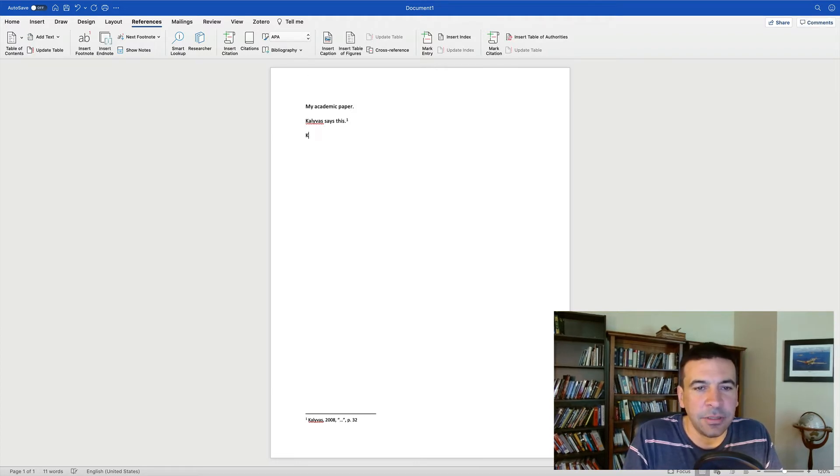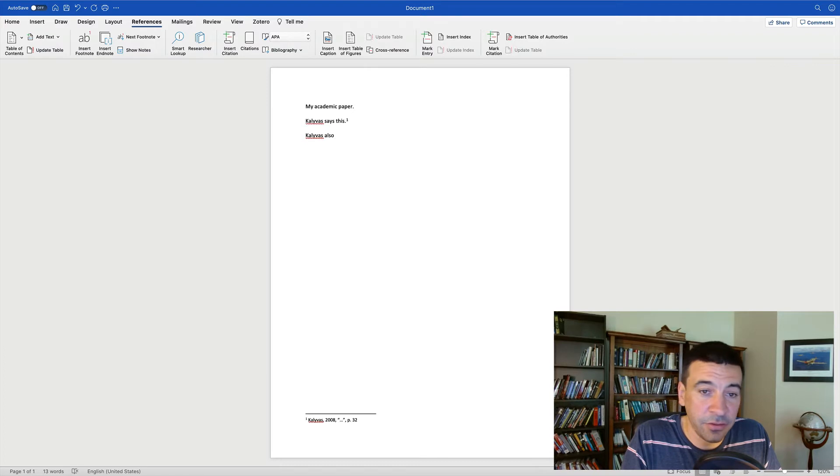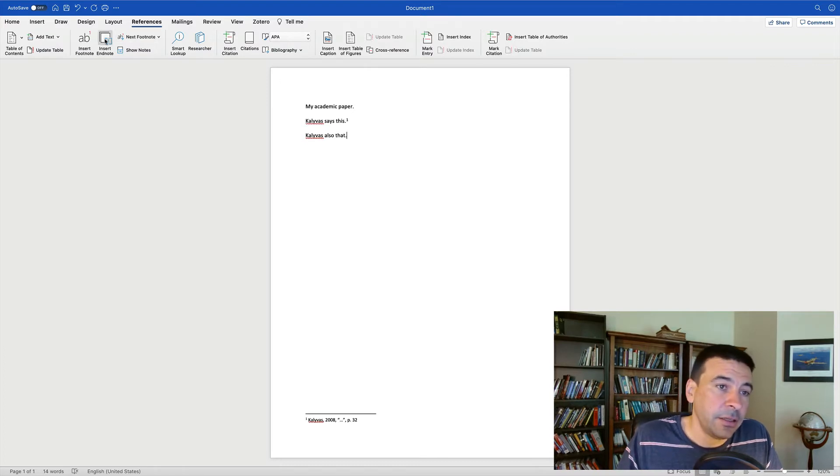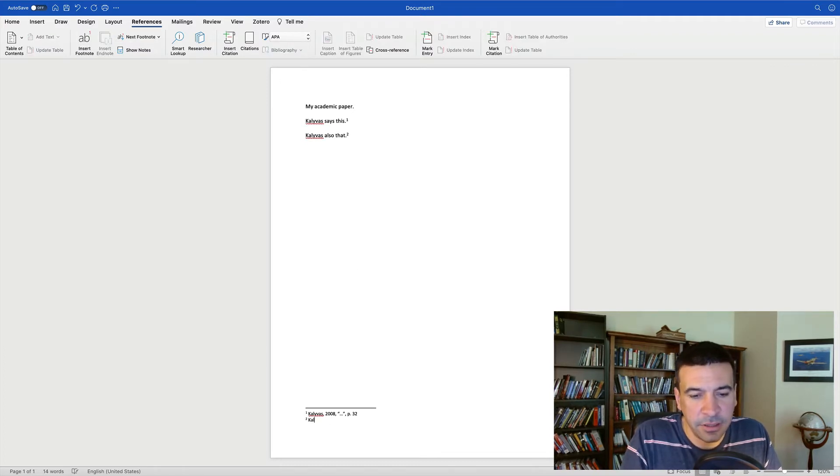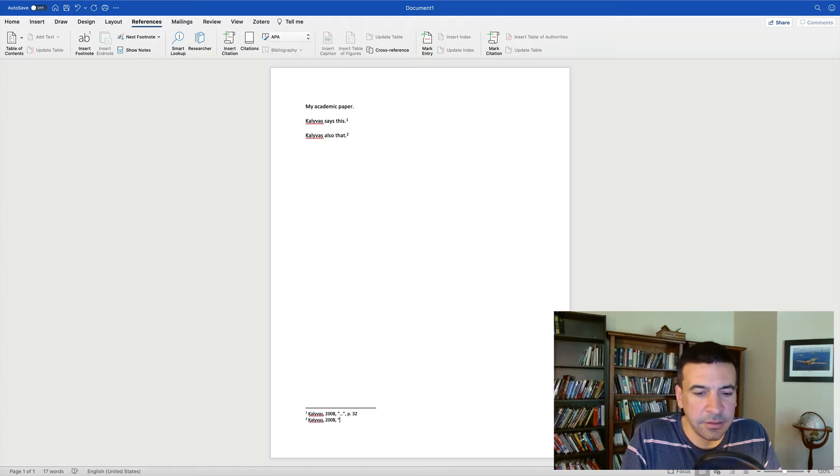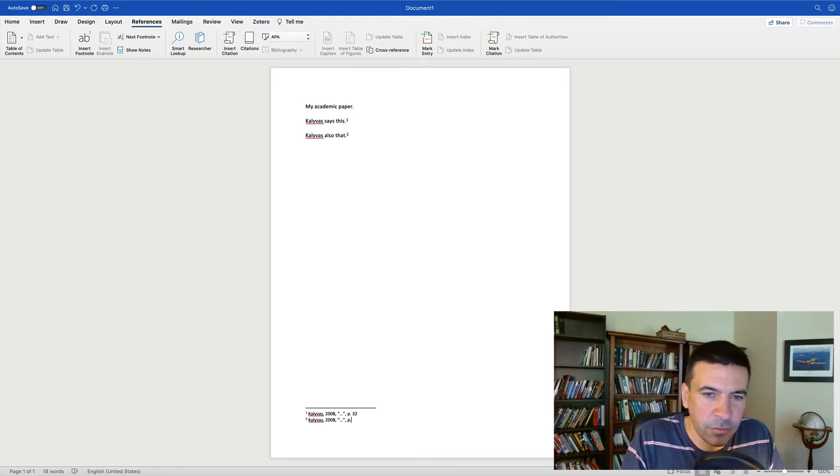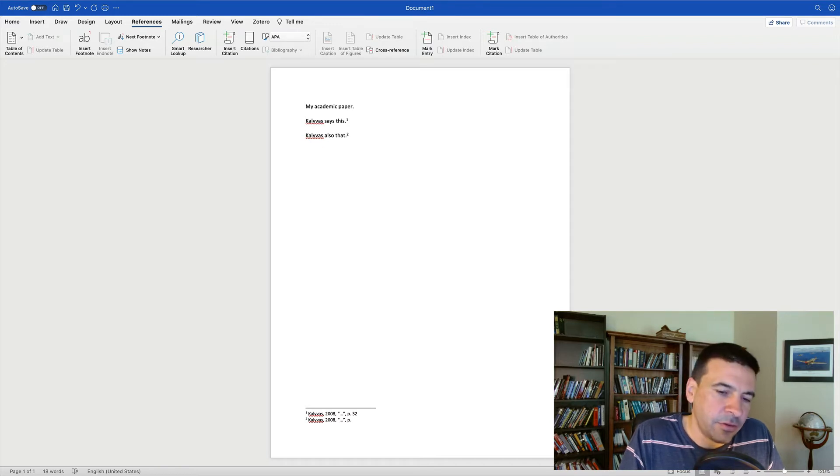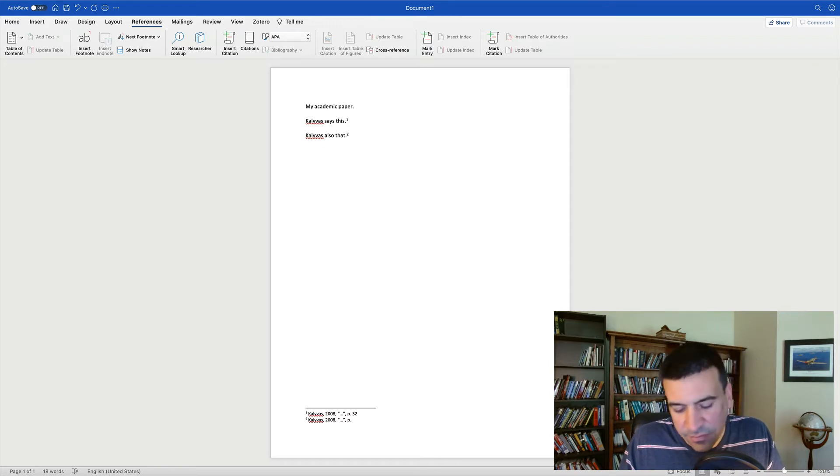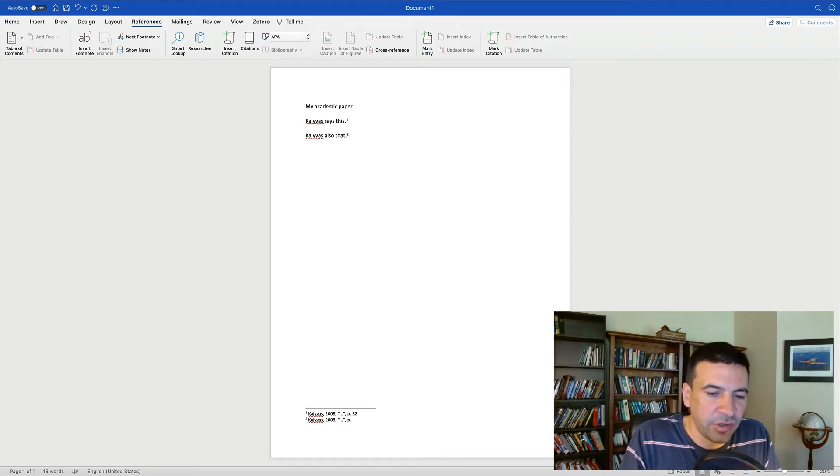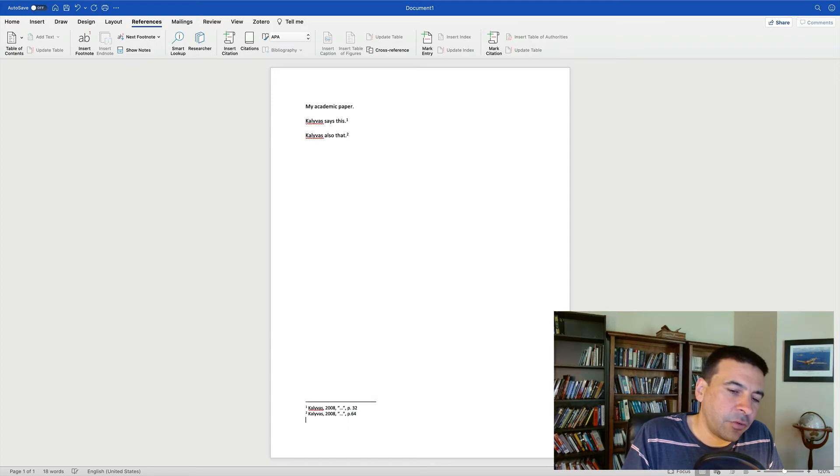Well now, I want to say this, Kali Voss also says that, insert footnote, Kali Voss 2008. But you know actually Kali Voss has two different articles he wrote in 2008, so gosh, now I have to start keeping track of which one was which and now it really gets confusing.